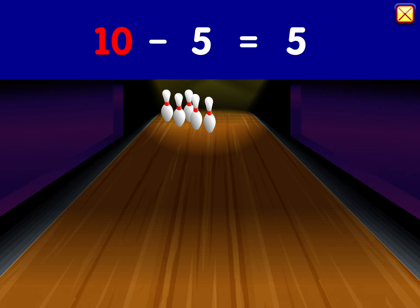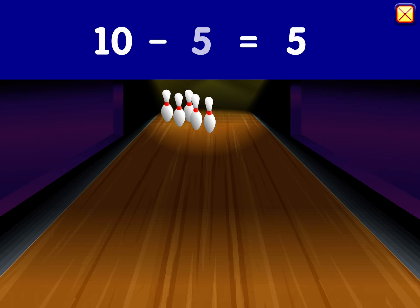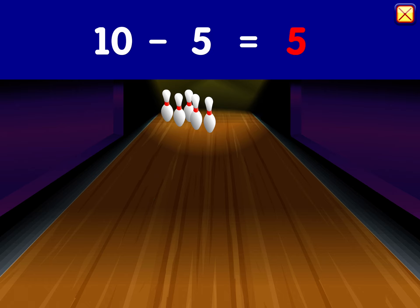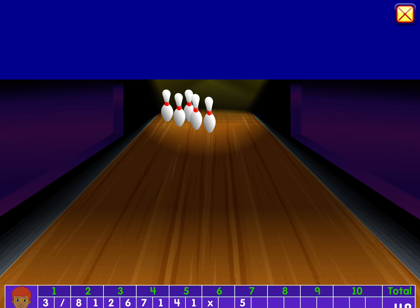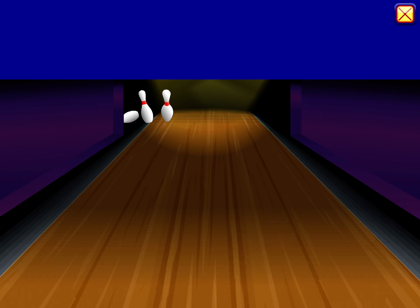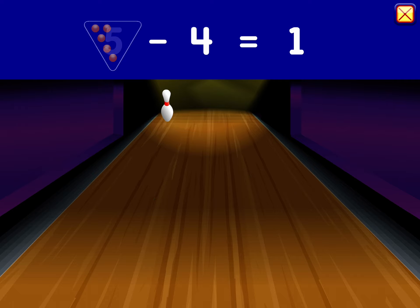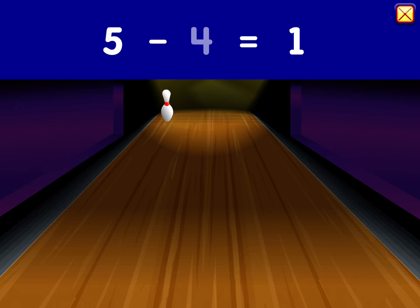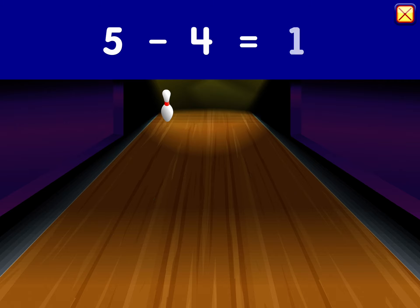Ten minus five equals five. Five minus four equals one.